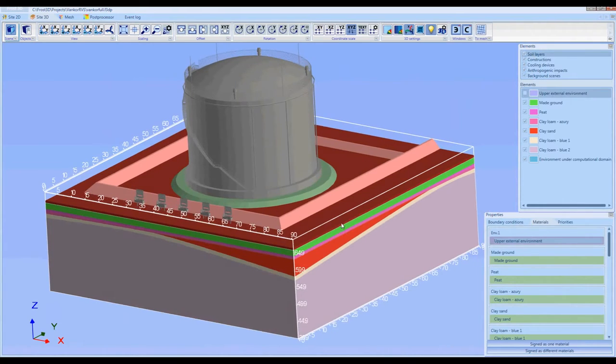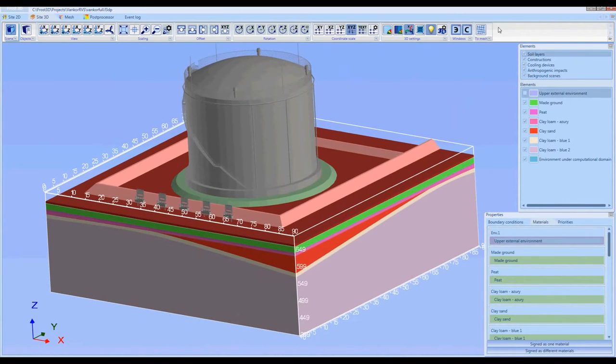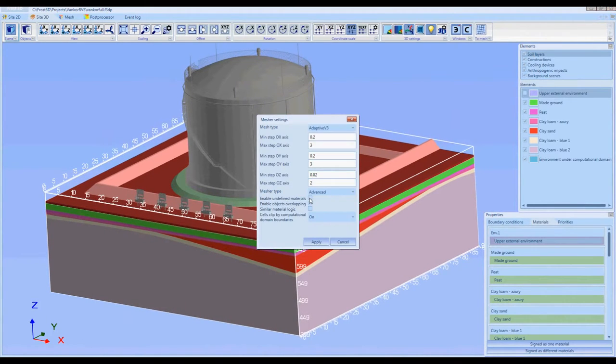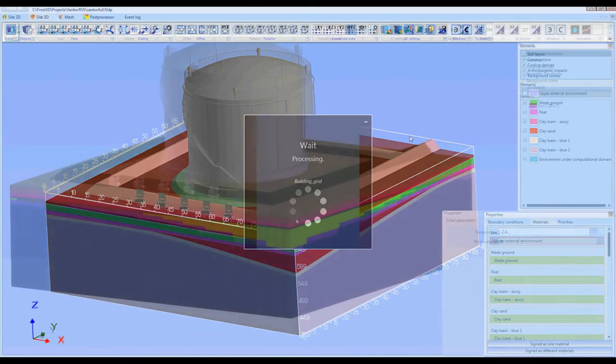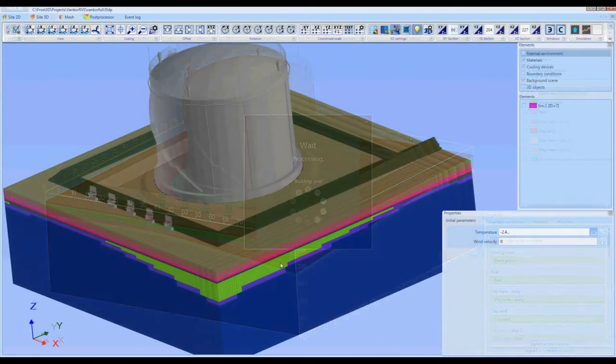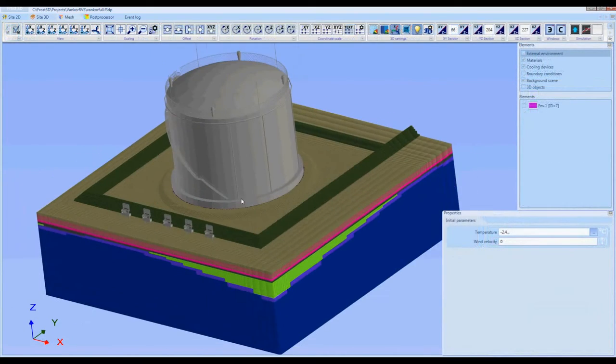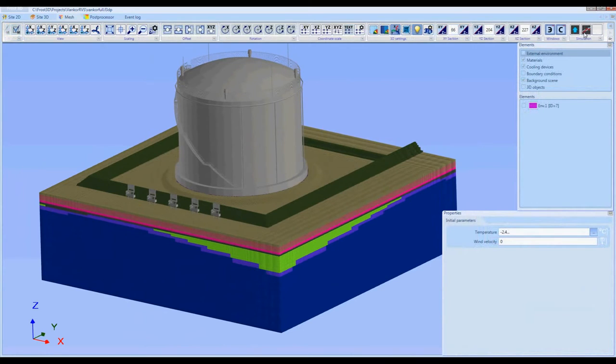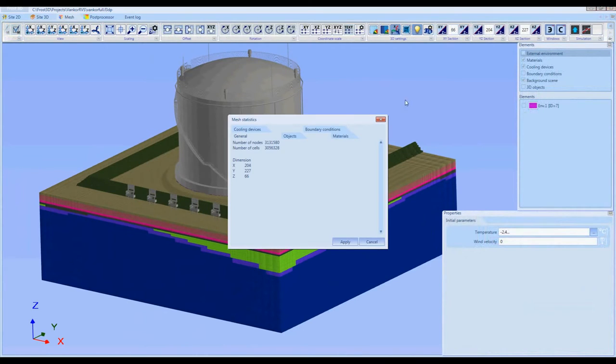The next step is the discretization of the computational domain. Taking into account the adaptive step, the thickness of the individual materials, and the dimensions of the computational domain in this problem, we obtain a hexahedral mesh with more than three million nodes.